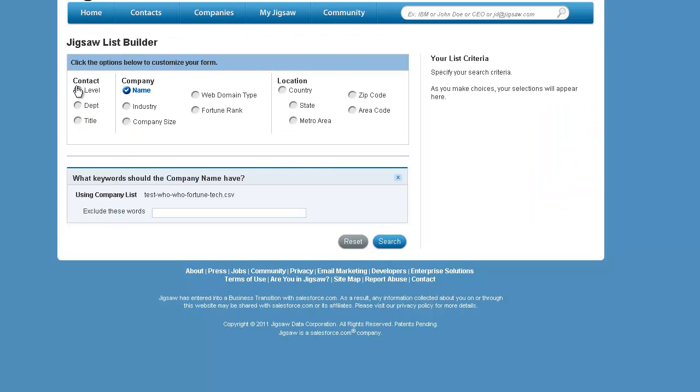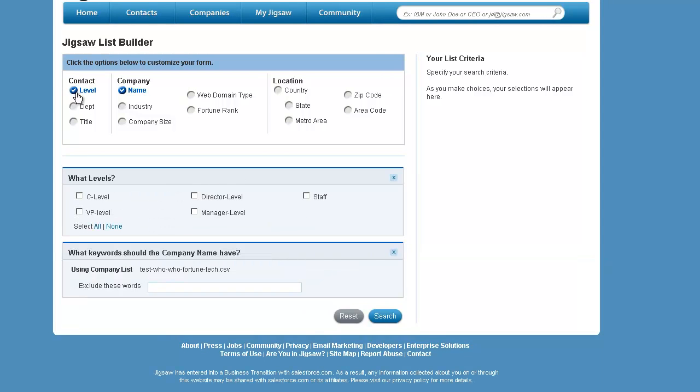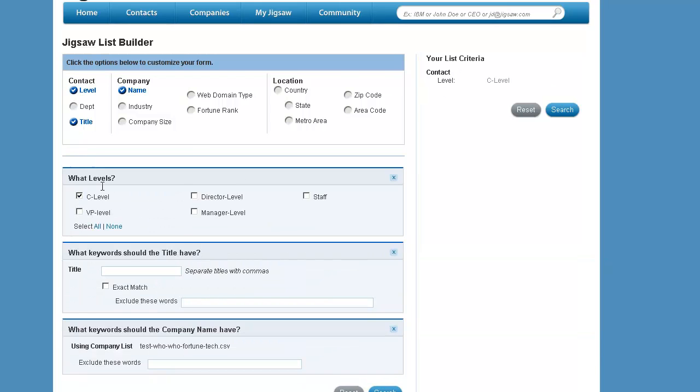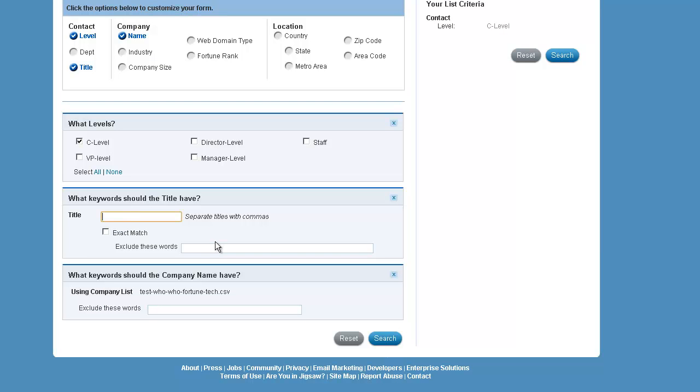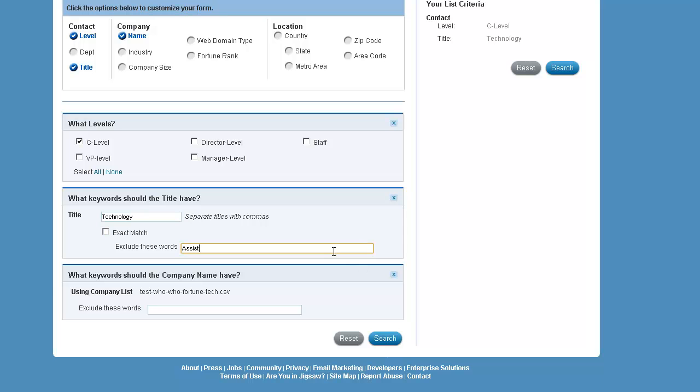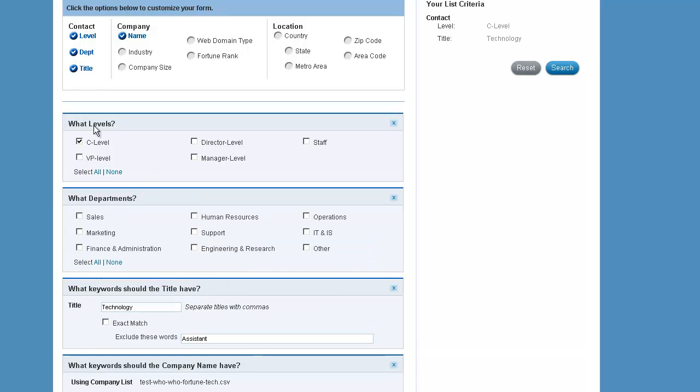at that specific list of companies, you can do your normal searches. So do you want all the C-level people? Do you want someone with a certain title? Maybe someone with technology in the title? You can exclude words like assistant, so you don't want the technology assistant, if there is such a title. You can look at department.